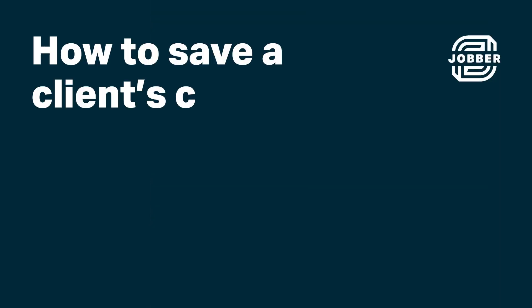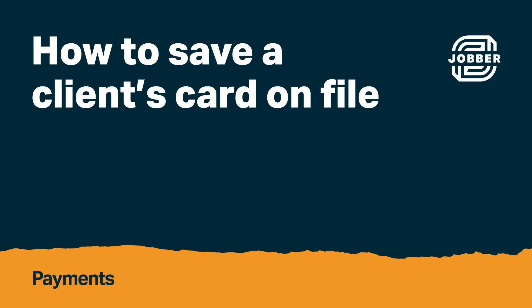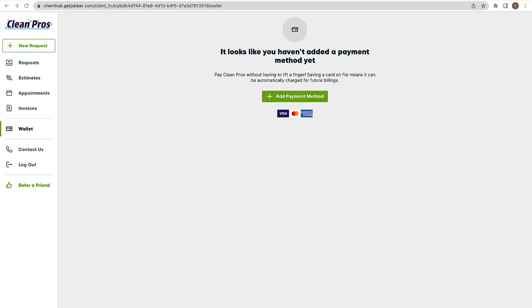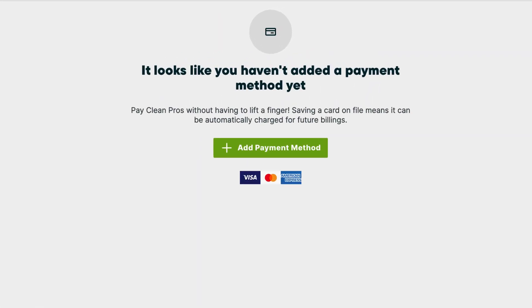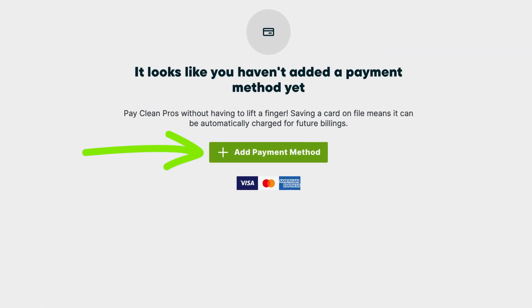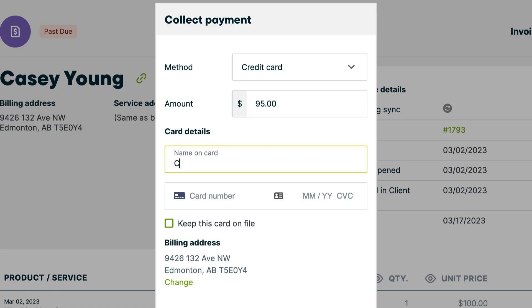Hi, I'm Jenny from Jobber. Let's talk about how you can save your client's card on file. In addition to the ways that your clients can save their own cards in ClientHub, you can save it on their behalf. If card information is something you collect over the phone, saving it in Jobber is a secure way to store this sensitive information.